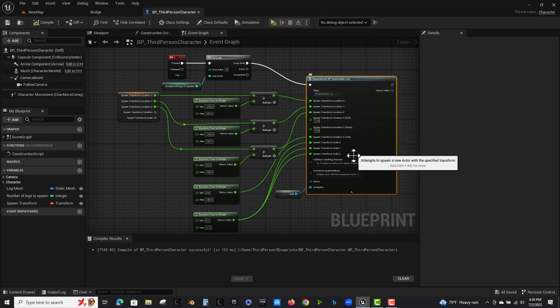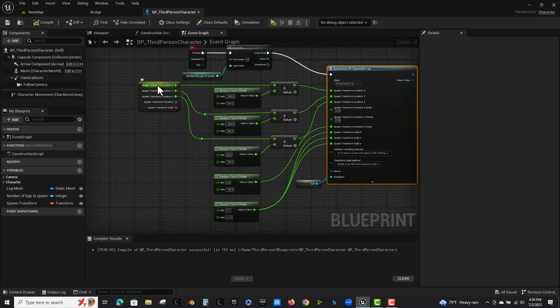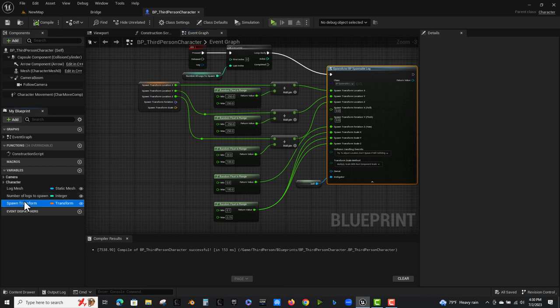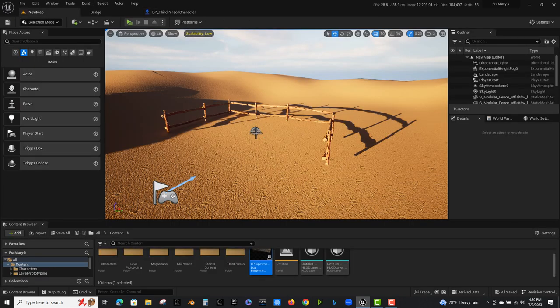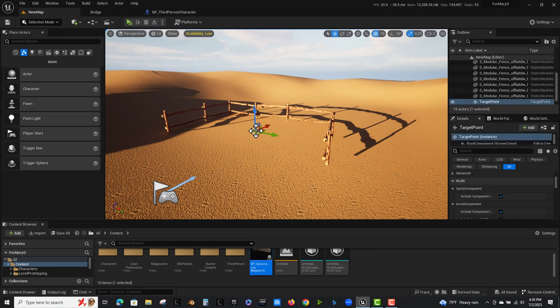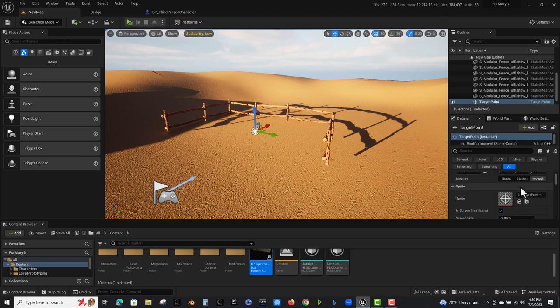Okay, so now as far as the transform stuff is concerned, I made a variable called spawn transform. And the way that I did this is in this particular case, I just temporarily put down a target point. And I got the transform information from that.